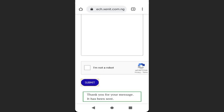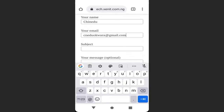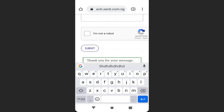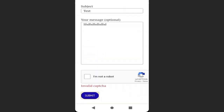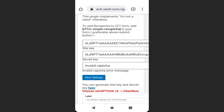You can see 'Thank you, your message has been sent.' However, if they enter their name, email, subject, and message without clicking the 'I'm not a robot' checkbox and click Submit, they will get an error message: 'Invalid CAPTCHA'. To change this error message, go back to your Contact Form CAPTCHA settings and click Edit — you can replace it with your own message.